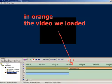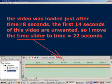In orange we now see the video we loaded. The video was loaded just after the 8 seconds introduction.